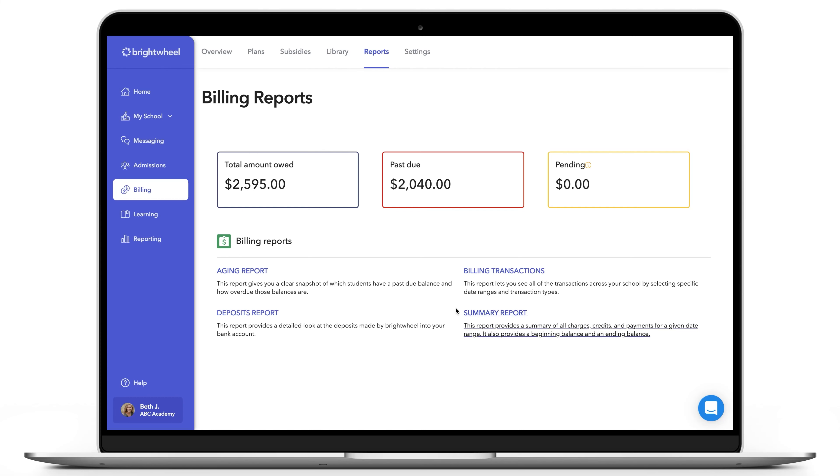At any time, you can see the total amount owed and the amount that is past due, which is part of the total amount owed.